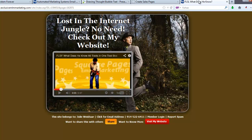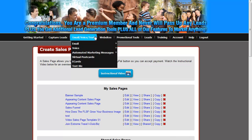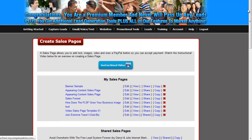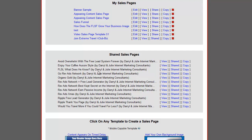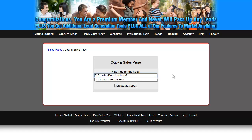Let's go back to this sales page. We're going to put our mouse over Websites and click Create Sales Pages, scroll down to Shared Sales Pages. We're going to copy the page 'FLSF What Does He Know' by Daryl and Julie, Internet Marketing Consultants. You want to get rid of the words 'copy of' and absolutely get rid of the names 'by Daryl and Julie, Internet Marketing Consultants' because you don't want that to show up in the URL or browser — that's not who you are. You can change the name of the page if you want, but for simplicity we'll leave it as is. Click Create Copy.